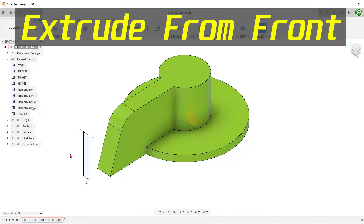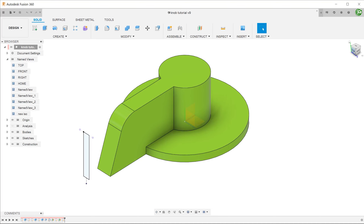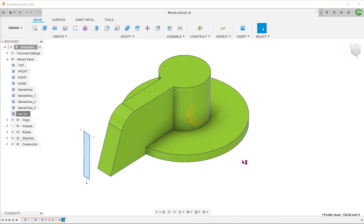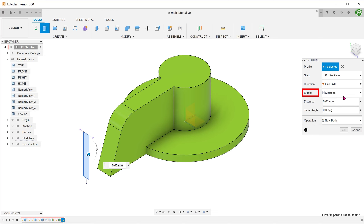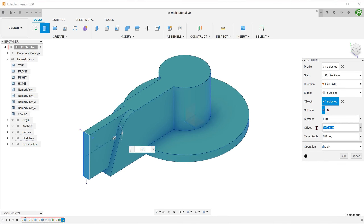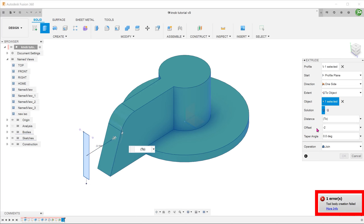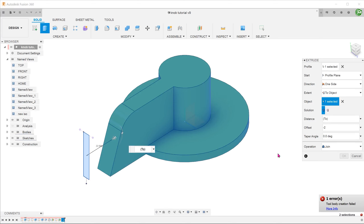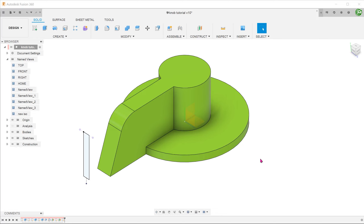Let's try extruding from the front. There is a sketch that traces the outline of how the recess would look from the front. For Extent, choose 'To Object'. We can select either the surface or the body. Let's select the body and enter an offset. This gives us an error. The problem is that we are trying to perform an extrude cut in a direction that is parallel to this surface. We will get the same error if we choose a surface.